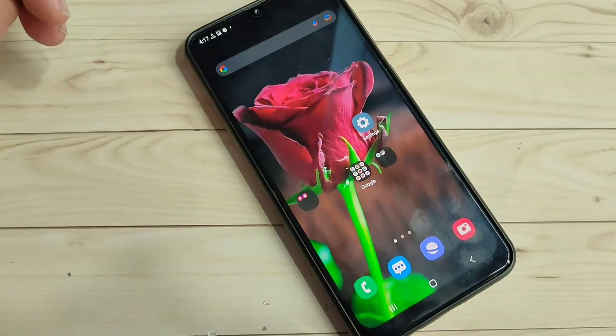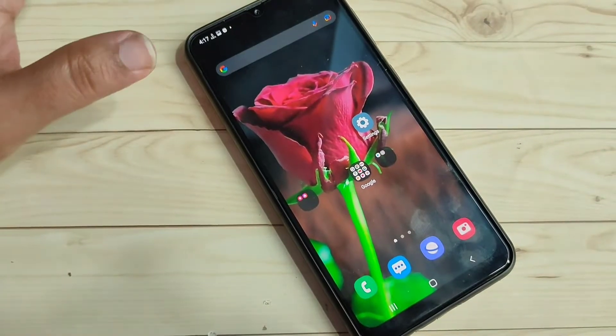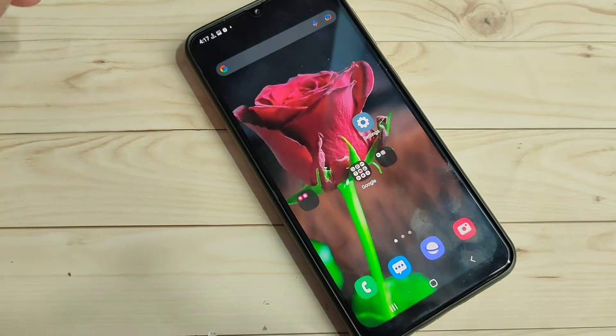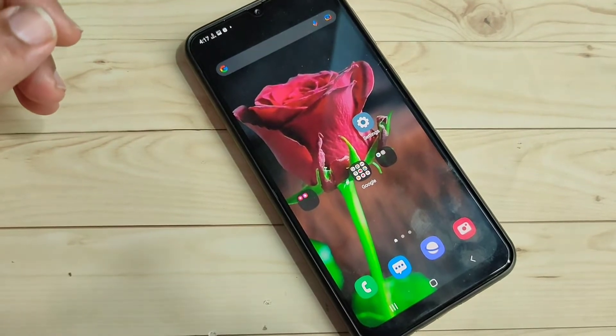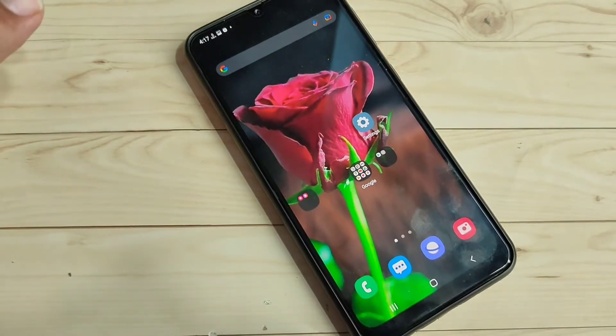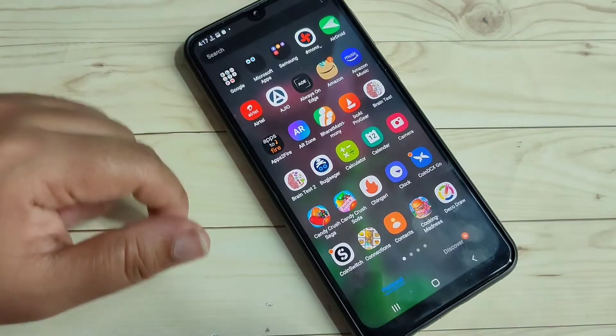Hello friends, welcome to my YouTube channel. Today in this video I am going to show you how to do screen recording in this device. If you are new to this channel, please subscribe and press the bell icon for more tech videos. Now let's get started.